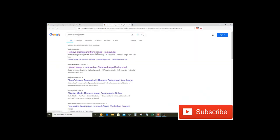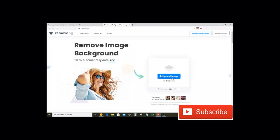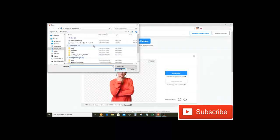Now click on the first link. And here on the right side where it says Upload Image, just click on this button.